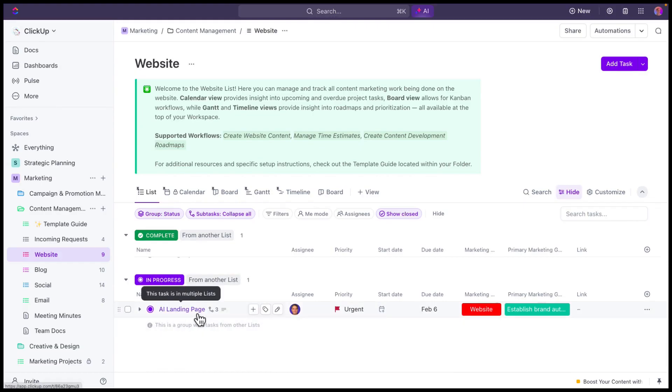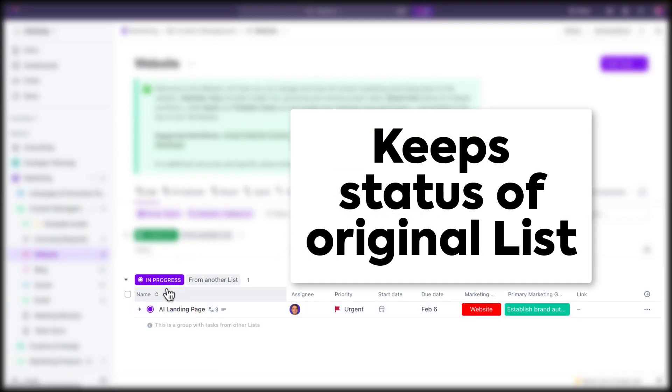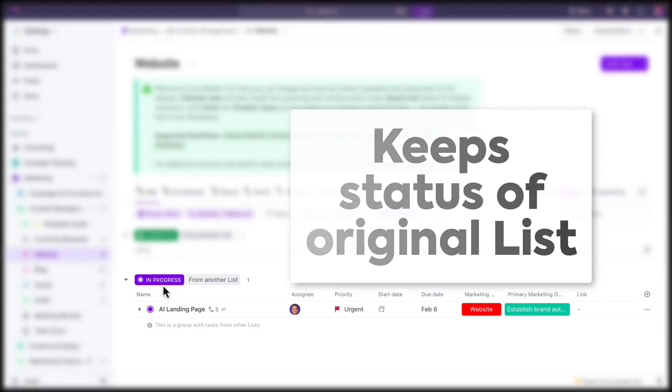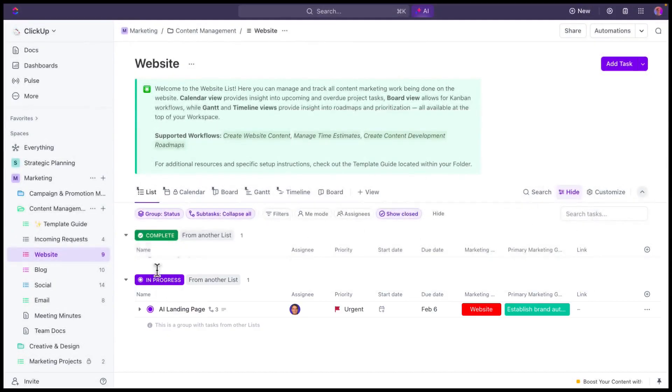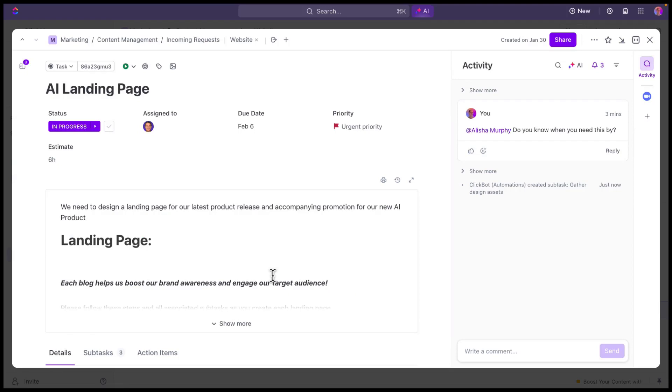Now, just be aware, because we added it to this list, not moved it to the list, but we added it to this list, so it's currently pulling the status from the original list that we were working from. So it's pulling the status from the incoming request list.